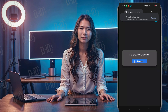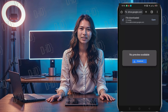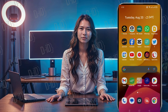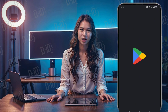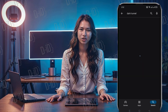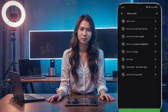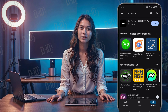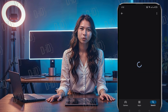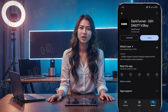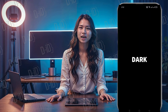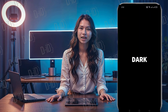Now let's install the latest version of the Dark Tunnel app. Go to the Play Store on your device, search for Dark Tunnel, and find it in the search results. Tap the install button. Once the app is installed, open it to access the home page.